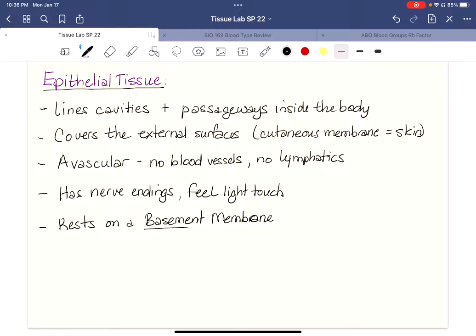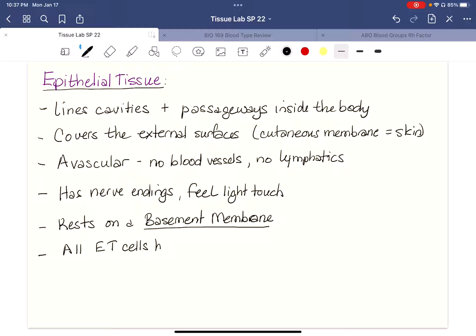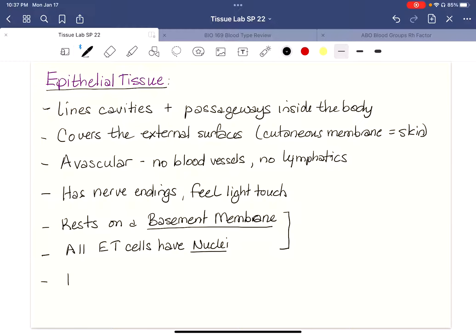You can think of the basement membrane as what the tissue is attached to — just like a house sits on a basement. All epithelial cells have nuclei. These two things are very important: a basement membrane and a nucleus. The last characteristic is that we categorize epithelial tissue based on shape and the number of layers.